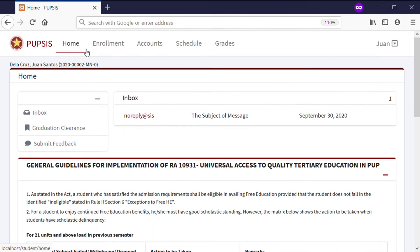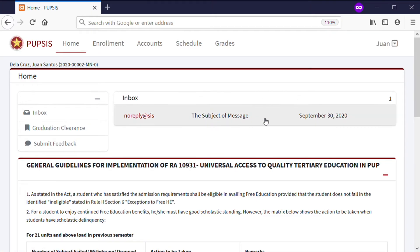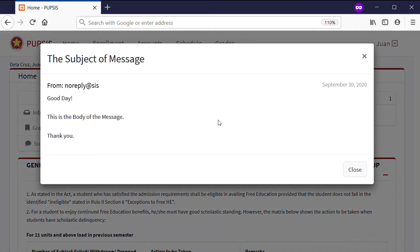At the home page, you can view the latest updates and announcements on your inbox. Just click or tap a message to view its content.